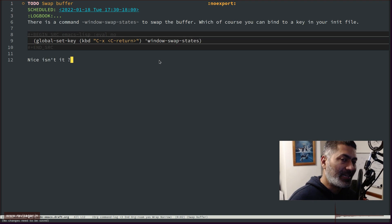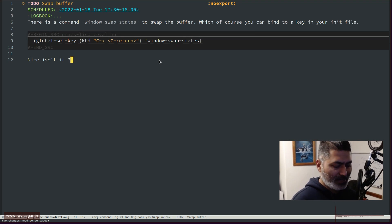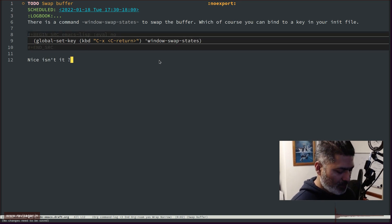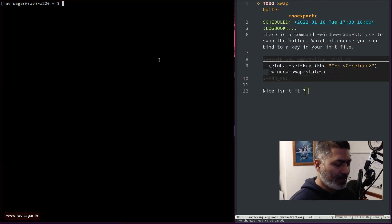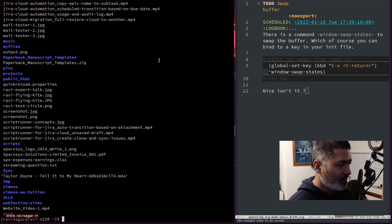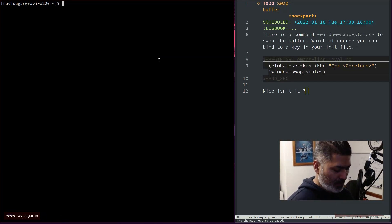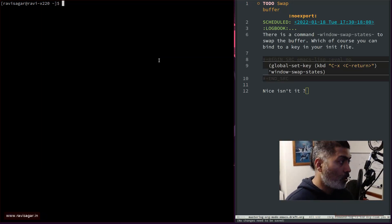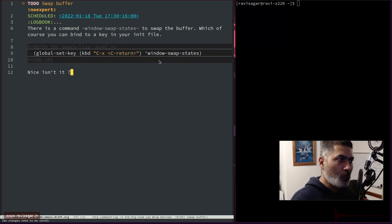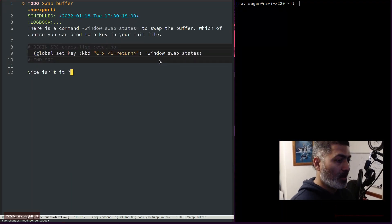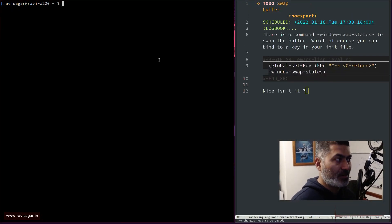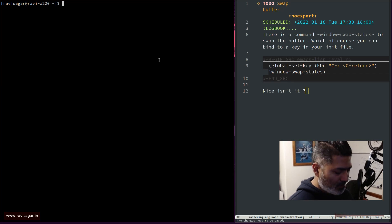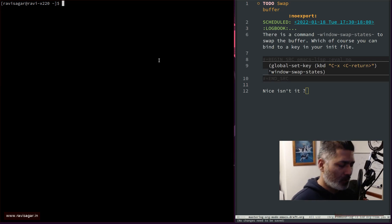I use DWM, and in DWM you can create tiles. For example, to open the terminal I can press Alt+Shift+Enter. I can then press Alt+Enter to swap windows, so now Emacs becomes the master or primary window. Pressing Alt+Enter again brings me back to the terminal. This is great because I don't really have to use my mouse.